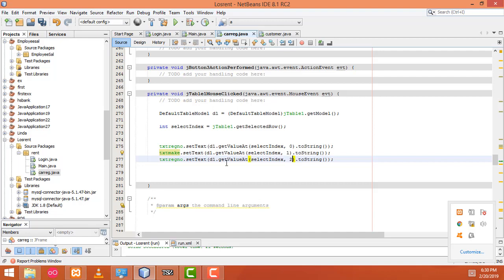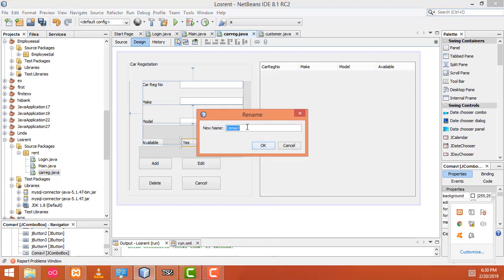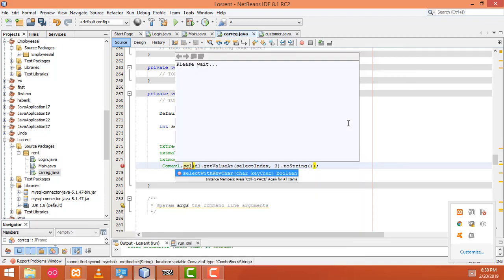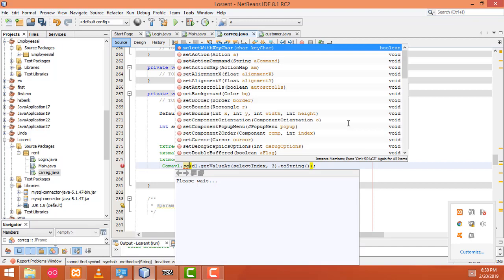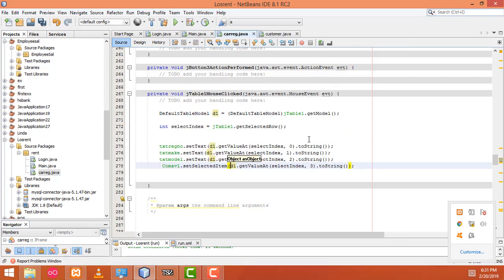Position 2 means txtModel. Position 3 means txtModel — this one. So what is this? Change your area but the combo box — cmbAvl. So we have to put the index as 3. This one is not a text box because this is a combo box, so you have to type setSelectedItem.